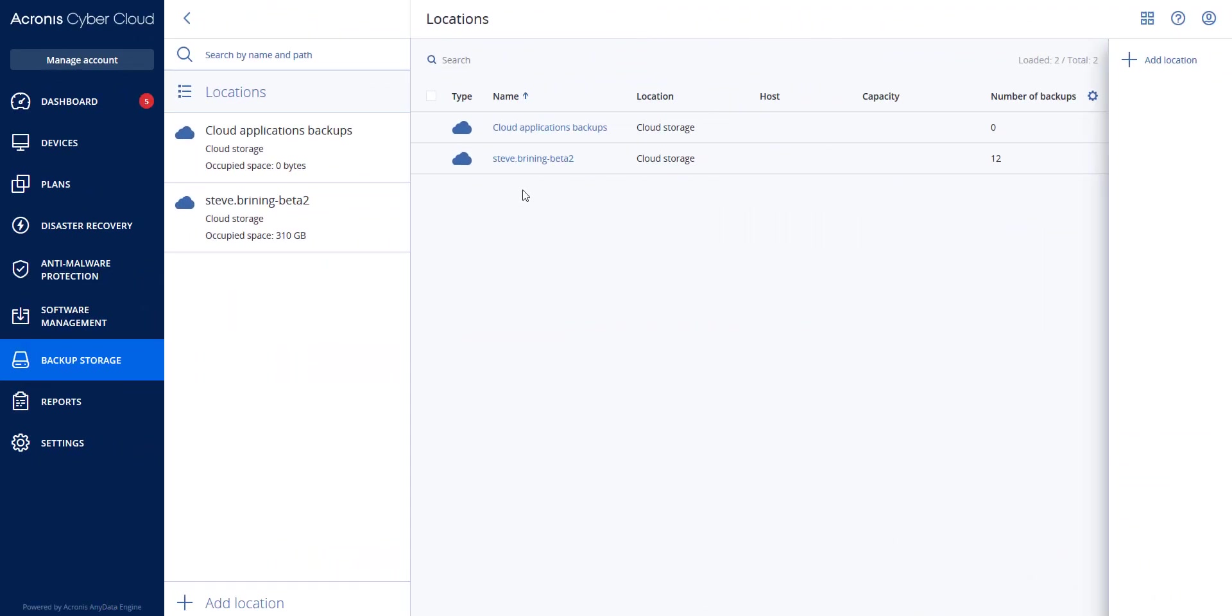In this video, we will discuss the option called safe recovery. Let's get started. A backup can have malware that can reinfect the machine after recovery. The safe recovery functionality allows you to prevent the recurrence of infections by using integrated anti-malware scanning and malware deletion during the recovery process. There are a few limitations to be aware of.